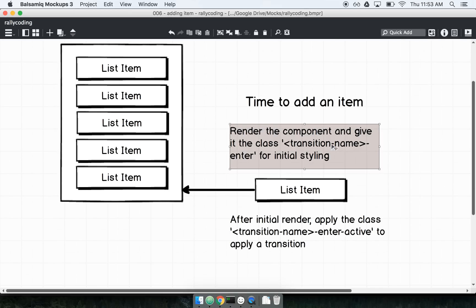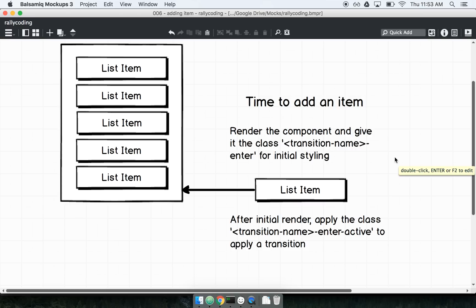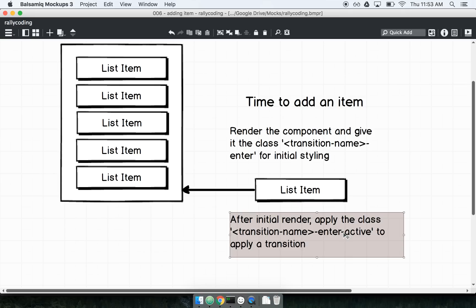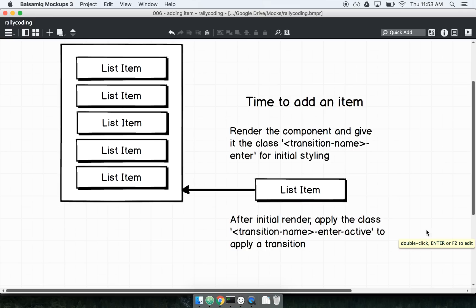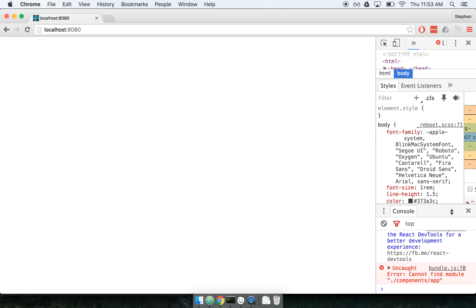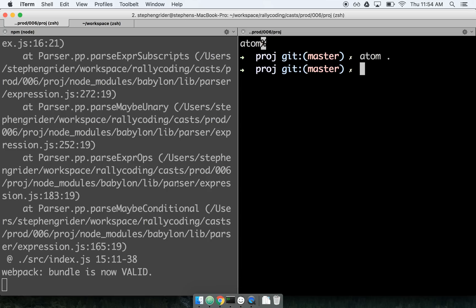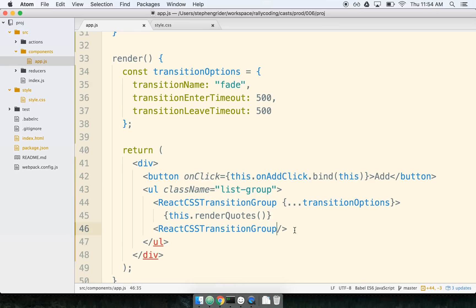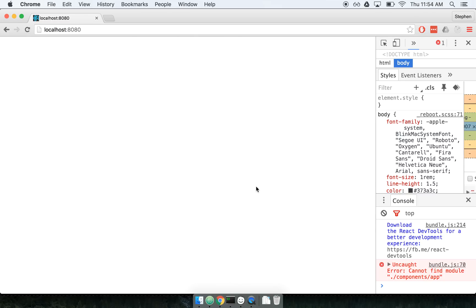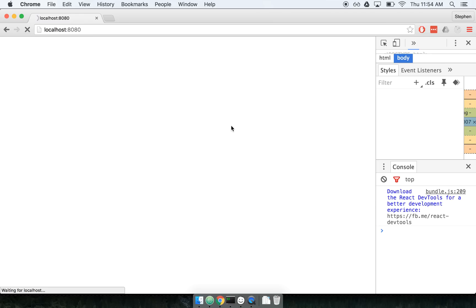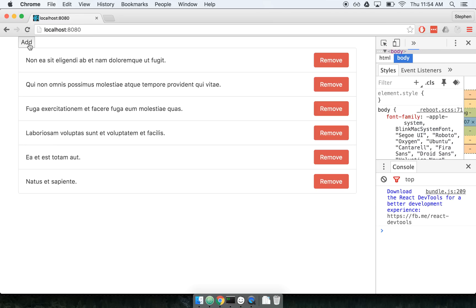Let's go back to our diagram. The transition name we defined is 'fade', so to get some interesting animation going, we have to define a CSS class of 'fade-enter' for the initial styling when a list item gets added, and 'fade-enter-active' to describe exactly what the animation should look like as it occurs. Let me do a quick refresh to make sure everything still works. It looks like I've got a typo — I put the closing tag on the wrong side. It happens. Let's refresh again. We're not getting any animation yet because we still need to define some CSS classes.